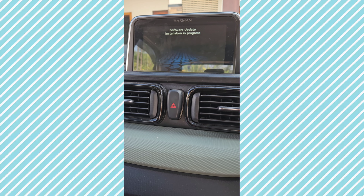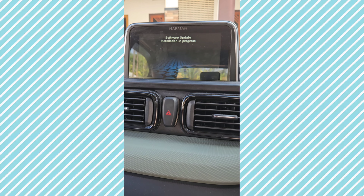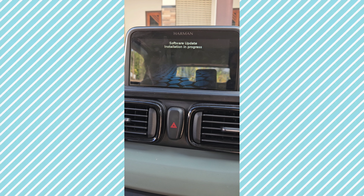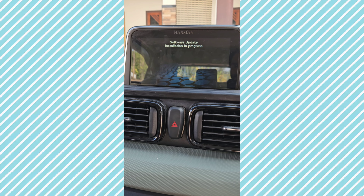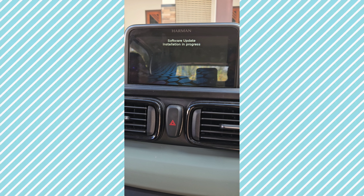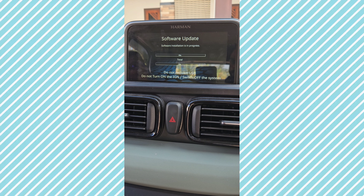After authentication, the infotainment system is rebooted. After the software update installation begins, there will be a progress bar. This progress bar will take more than 5 minutes to complete.